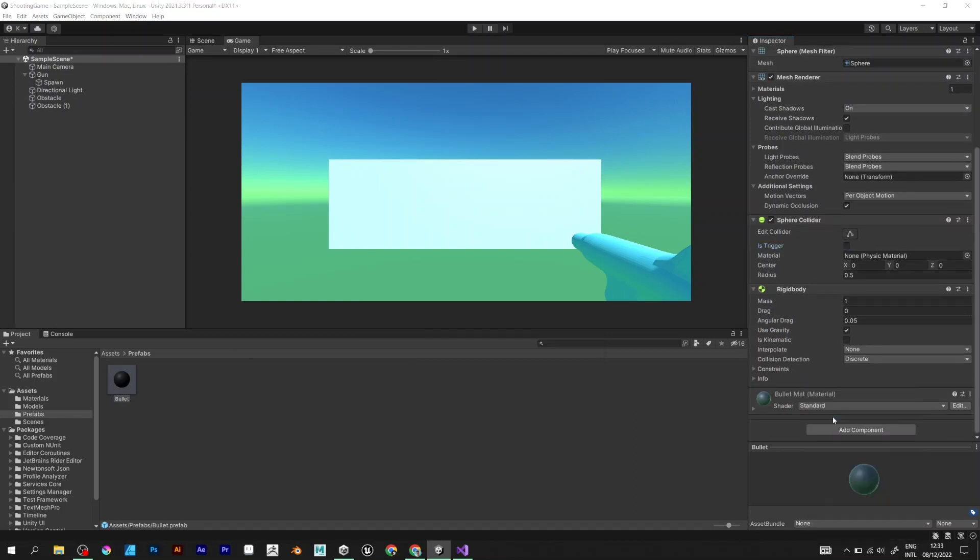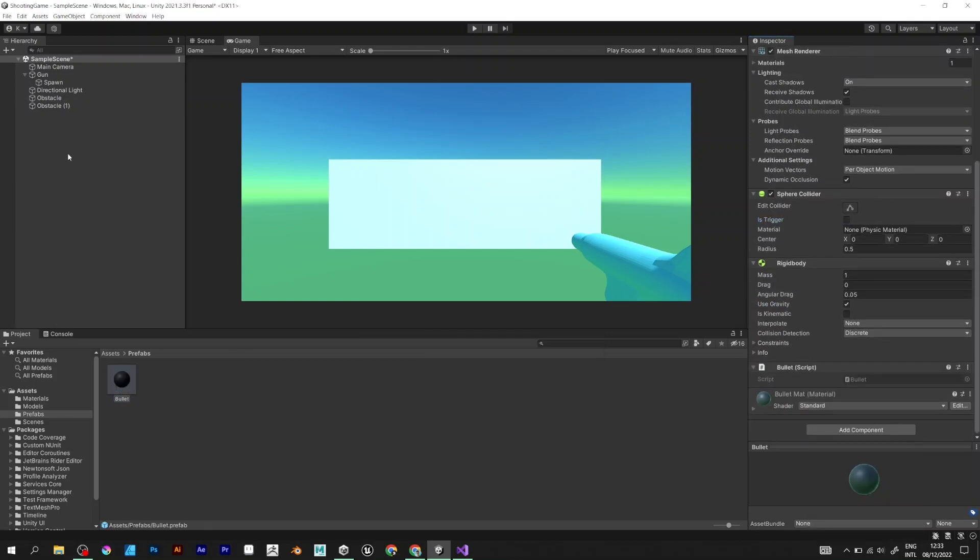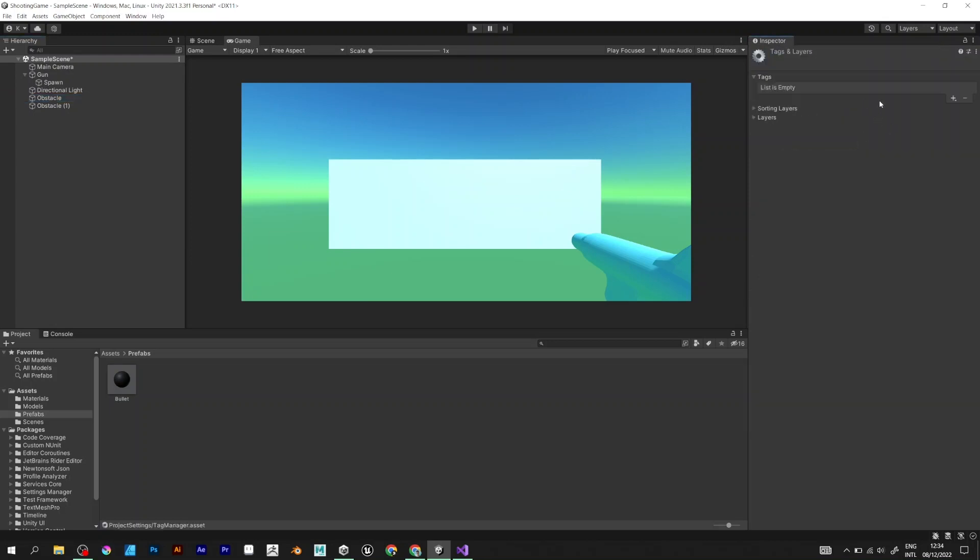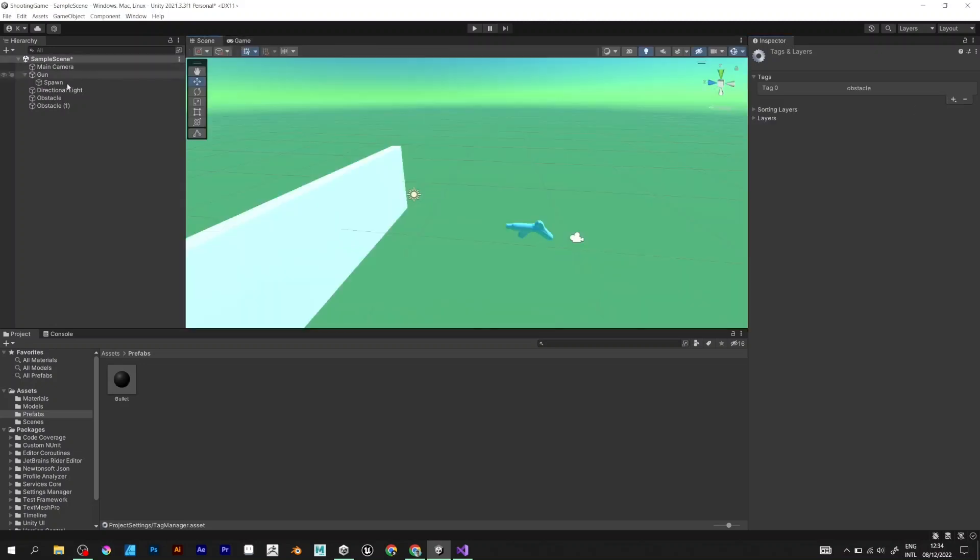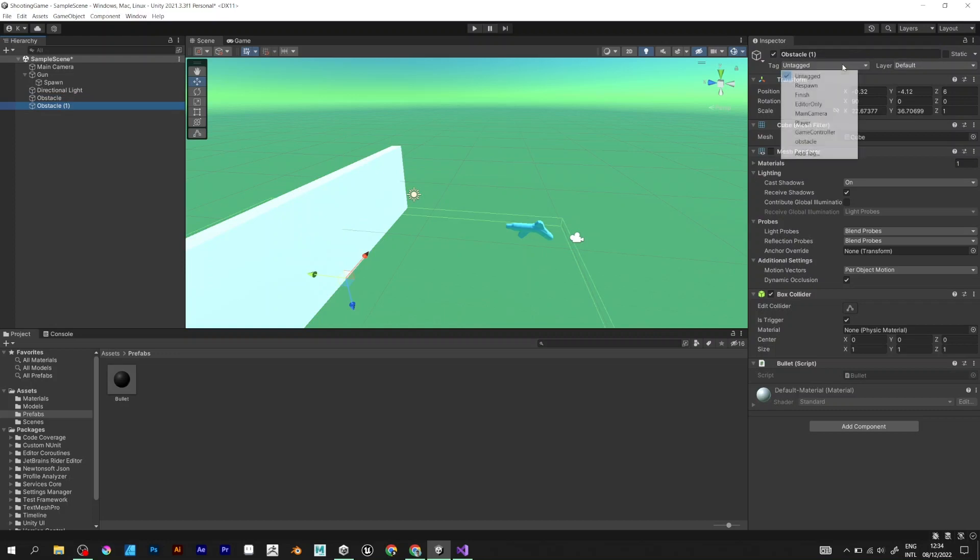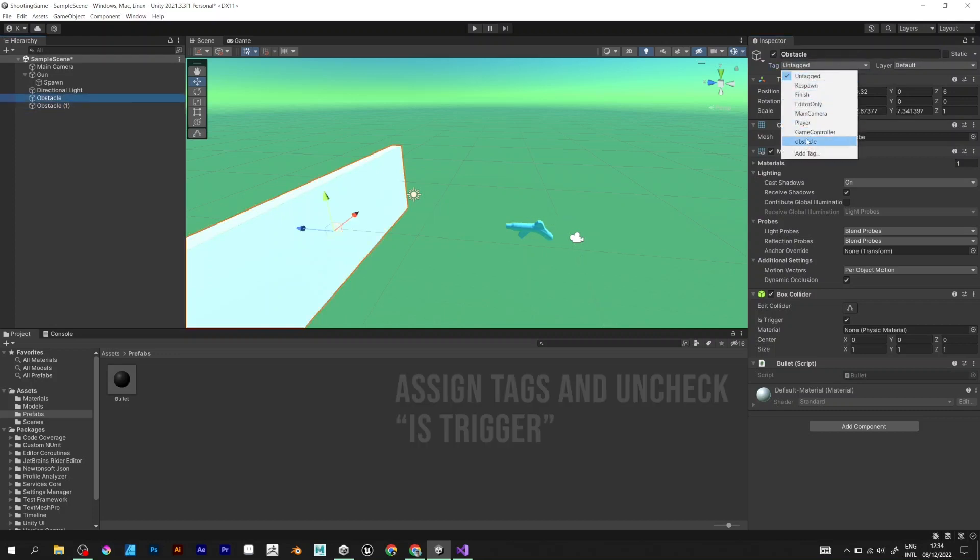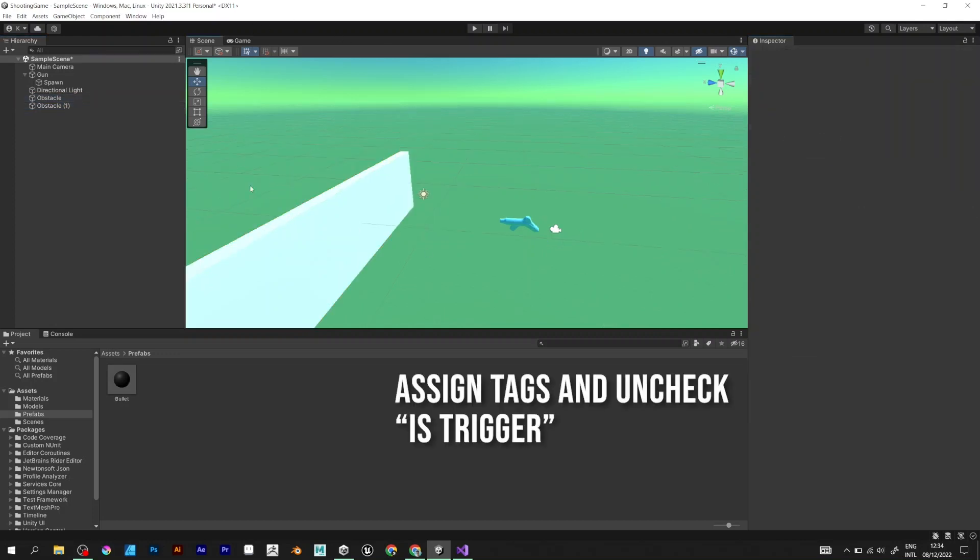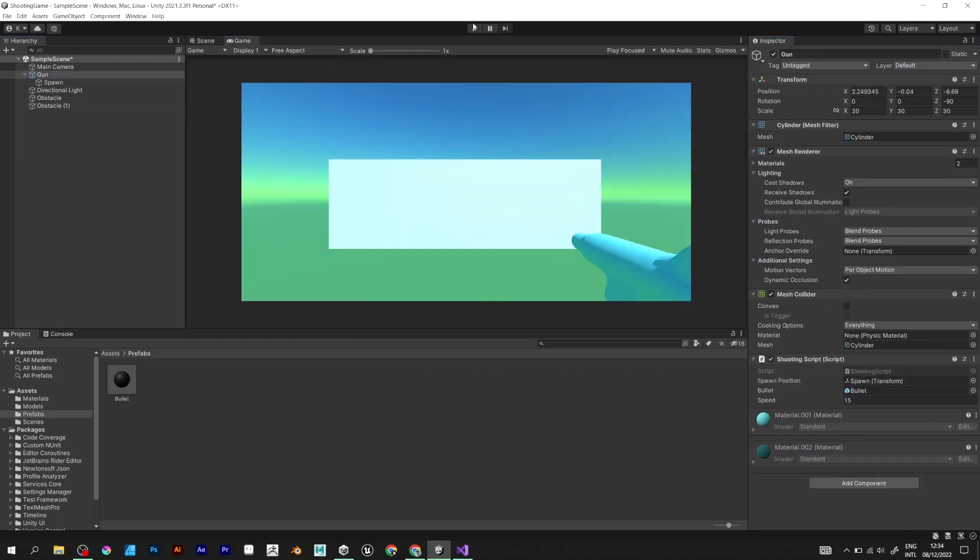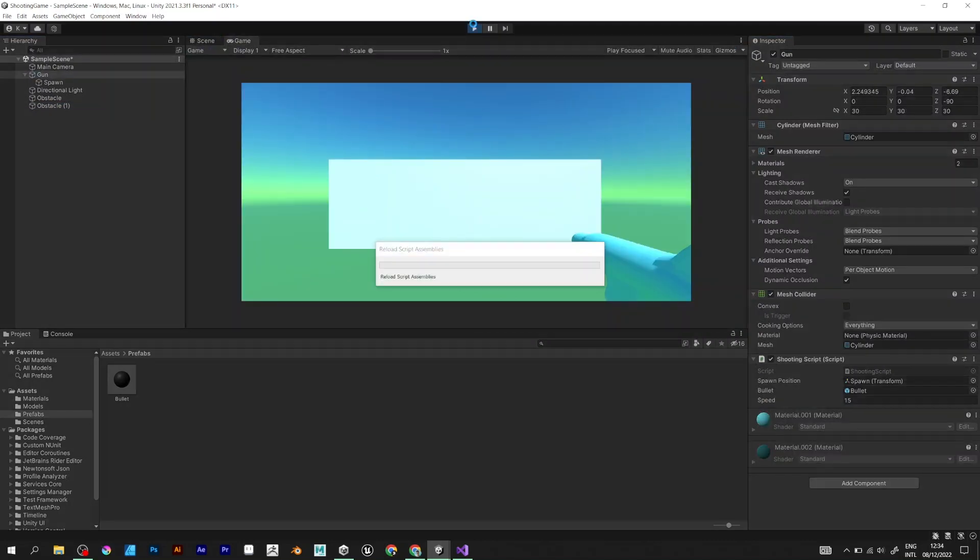Make sure that you already have the bullet script. Add a new tag. Name it obstacle. Assign the tags to the obstacles. Uncheck is trigger and click play to test it.